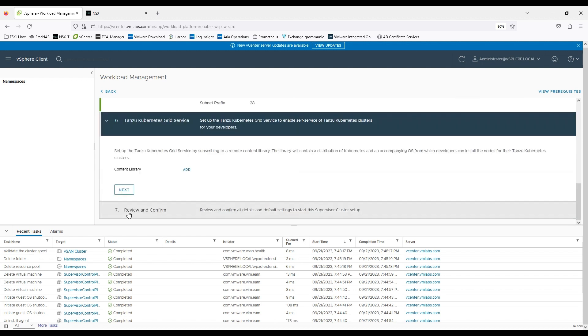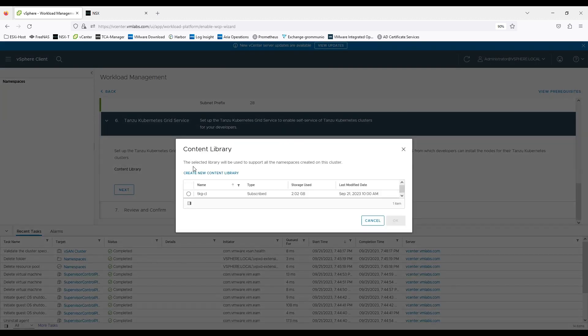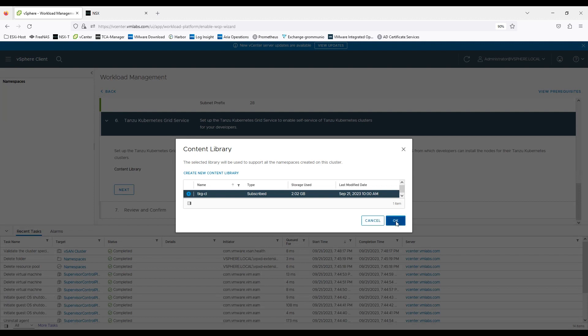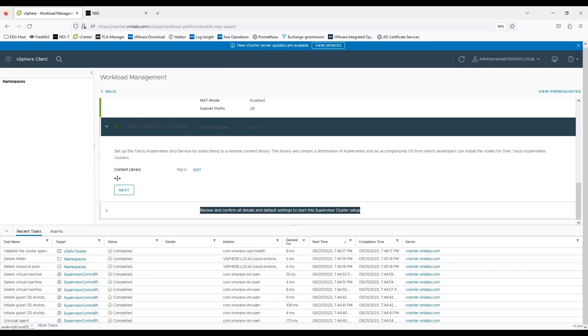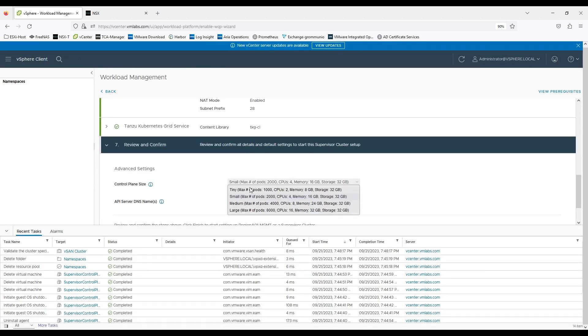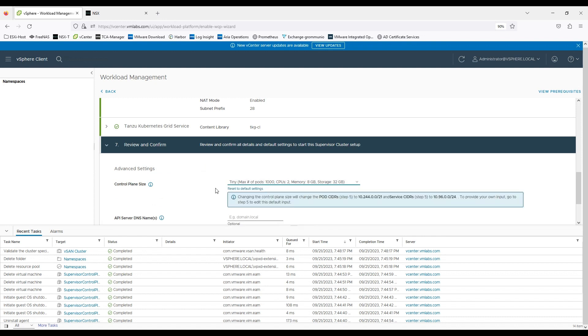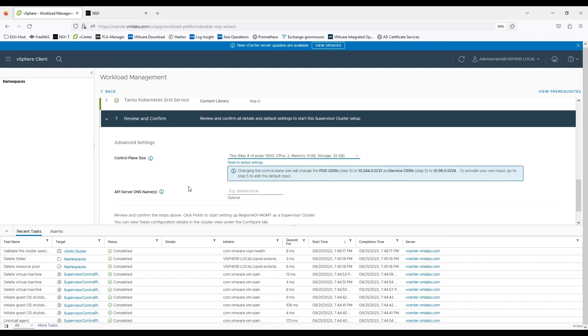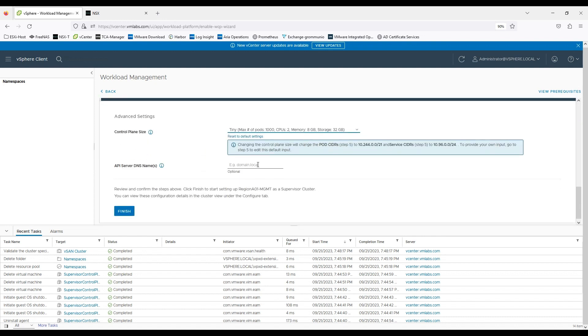Now we can add the content library which we created as it would be required in order to download the TKG reference files. At the moment I'm going to select the size as tiny. That DNS name is optional so we can skip it.